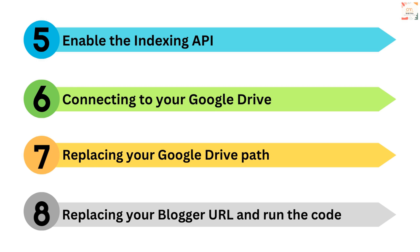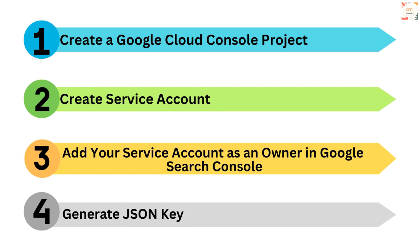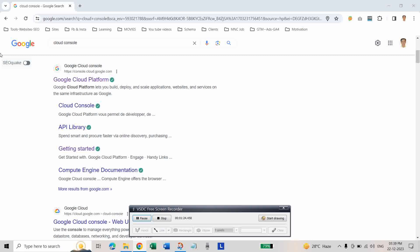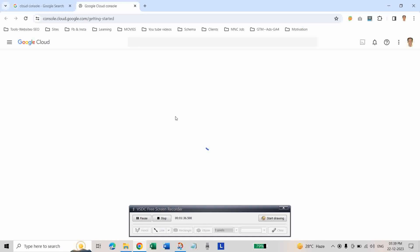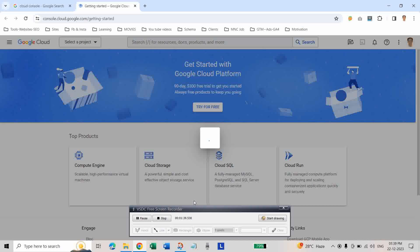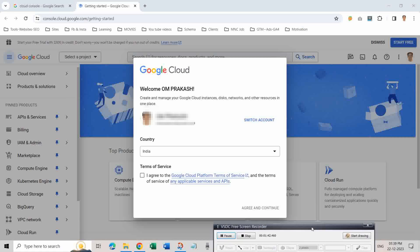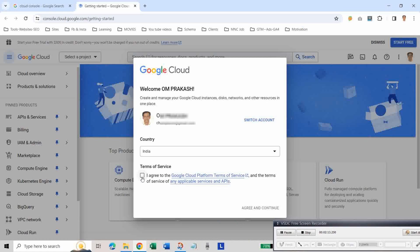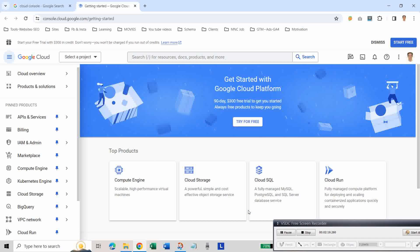Let's start with Step 1: creating a Google API Cloud Console project. To do this, go to Google and search for Cloud Console. Click on the Google Cloud Platform website. Then click on Terms of Service and click Agree and Continue. You should make sure that your email ID is the same as the one associated with your blogger website and Google Search Console.